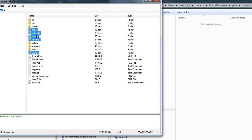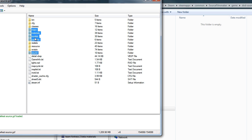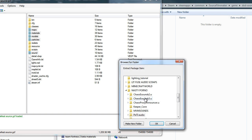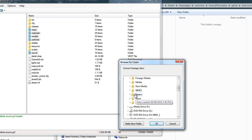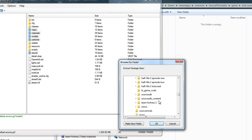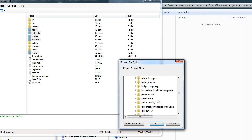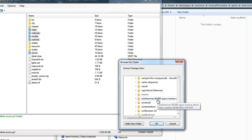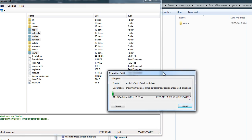Select Maps, Materials, Models, Particles, and Sound — and leave the folder structure completely intact. Rather than drag and drop, right-click and go to Extract. Navigate to your DoD Source folder inside the Source Filmmaker directory and go. Now it will extract the files and take a minute.